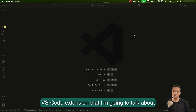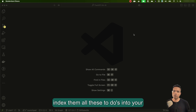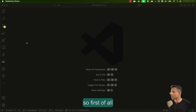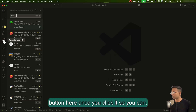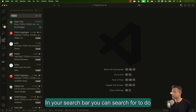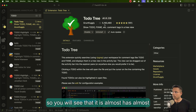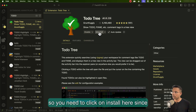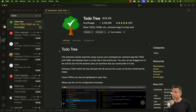To deal with that, you can use a VS Code extension I'm going to talk about. It will help you index all these to-dos into your sidebar. So first, go to VS Code, click the extensions button, and in the search bar search for 'to-do'. You'll find an extension called Todo Tree. Once you click on it, you'll see it has almost more than 5 million downloads. Click install — since I've already installed it, it shows the uninstall button for me.